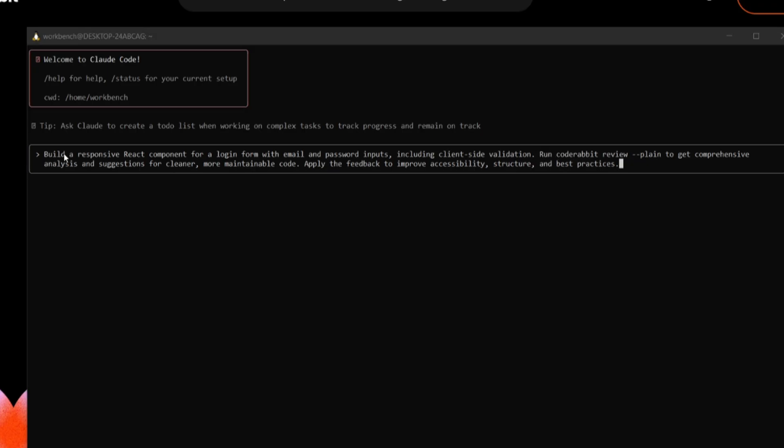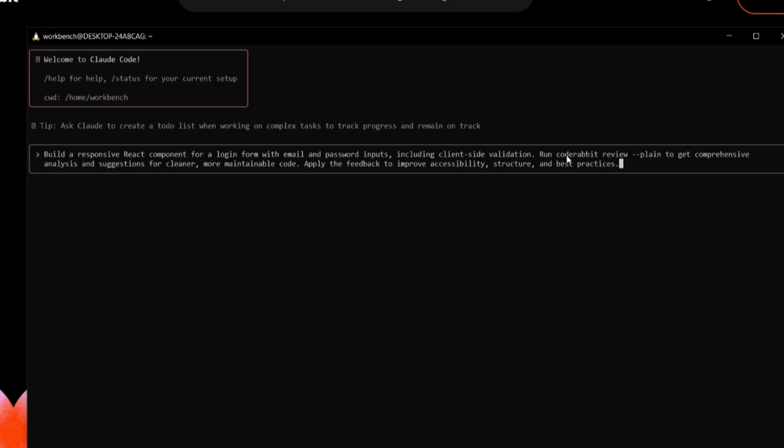This is where I'm telling it to build a responsive React component for a login form with email and password inputs, including client side validation. But alongside with that prompt, I'm telling it to run the CodeRabbit review to get a comprehensive analysis and suggestion for cleaner, more maintainable code, and then apply the feedback to improve accessibility structure and best practices.